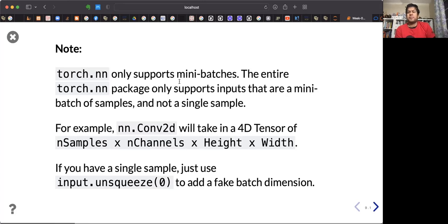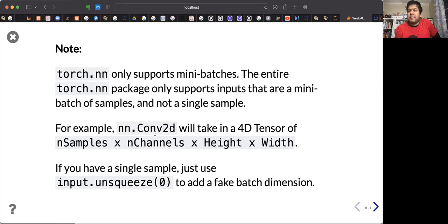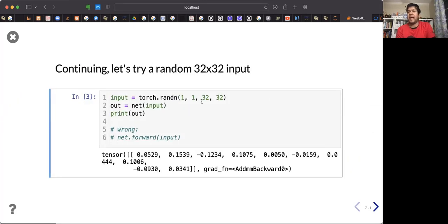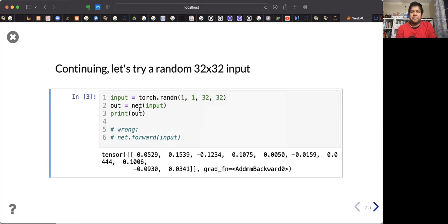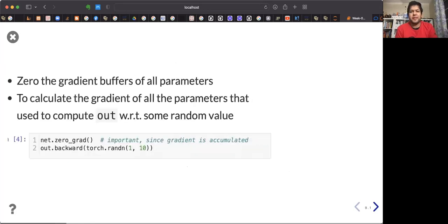torch.nn only supports mini-batch gradient descent — the entire neural network package only supports inputs that are mini-batches of samples, not a single sample. For example, nn.Conv2d takes a 4D tensor: number of samples, number of channels, height, and width. If you have a single sample, just use unsqueeze(0) — it will add that fake batch dimension to be used in the forward pass.